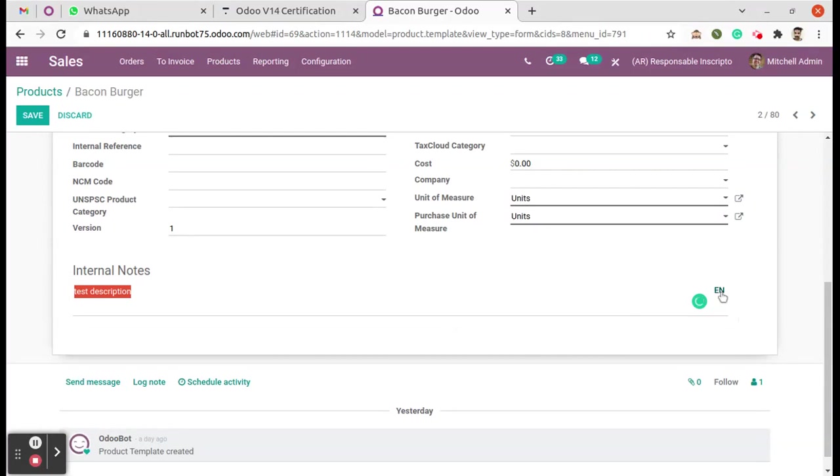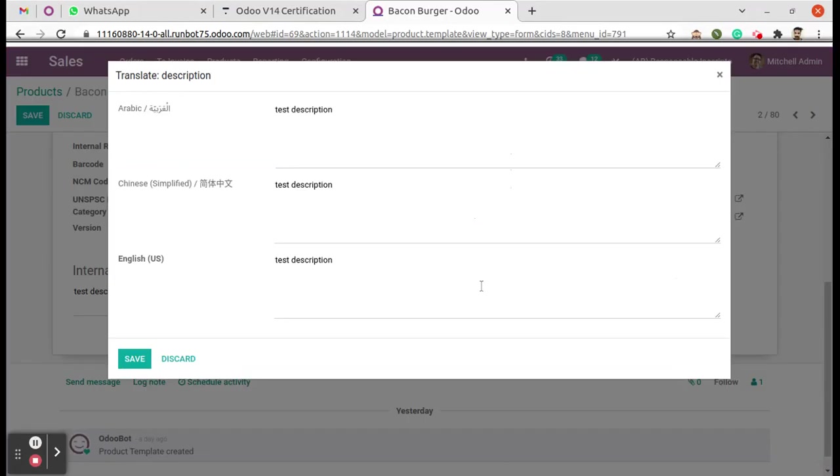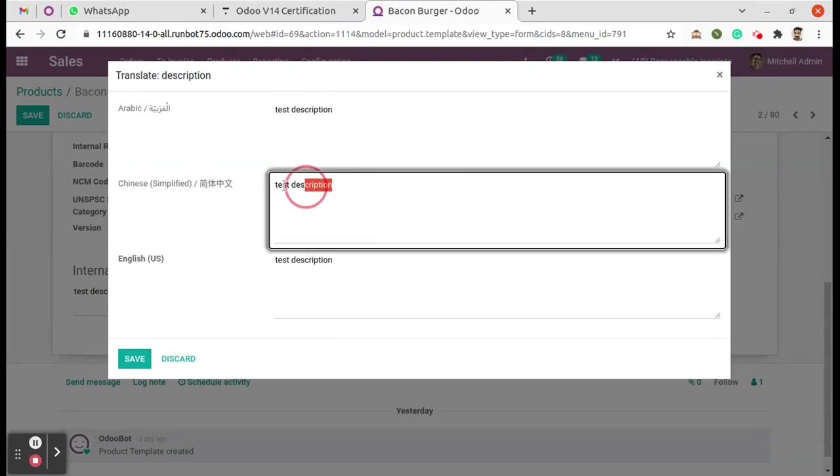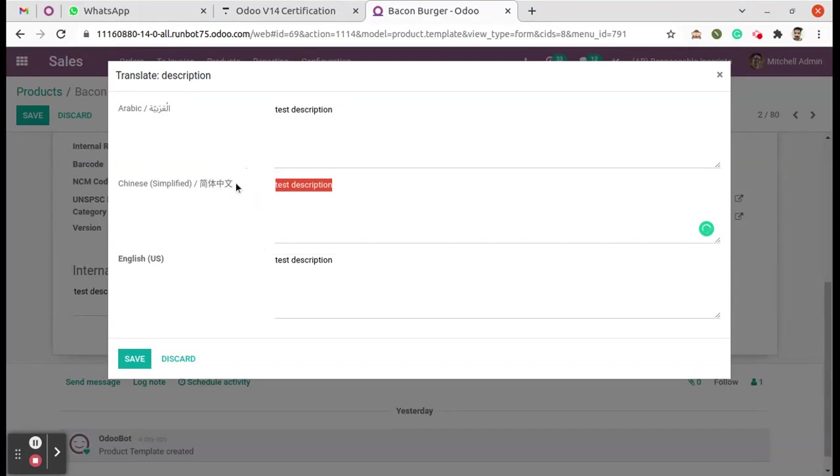Now we can see all three languages here: Arabic, Chinese, and English. Here we can enter the translations.